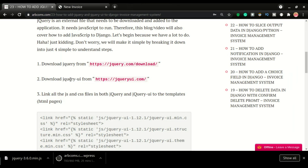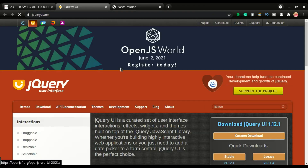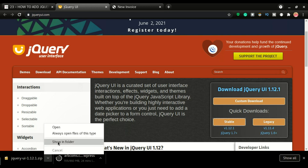Step two is to download jQuery UI. jQuery UI handles front-end effects with just a few lines of code — you could do the same with plain JavaScript, but jQuery makes it much easier. It depends on JavaScript to do all that. I'll click this link and download jQuery UI version 1.12.1.